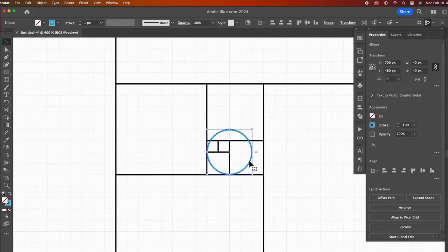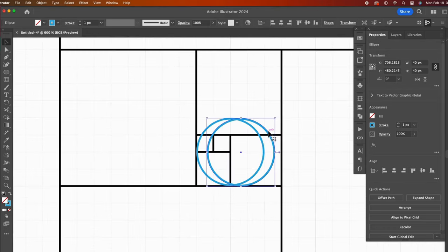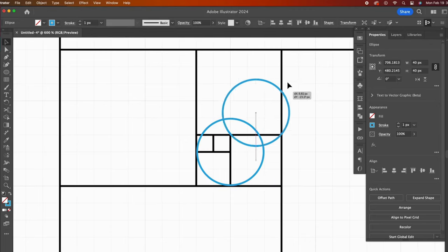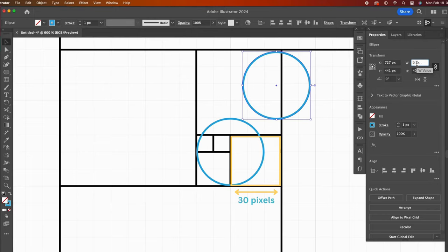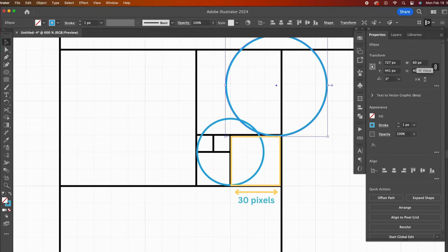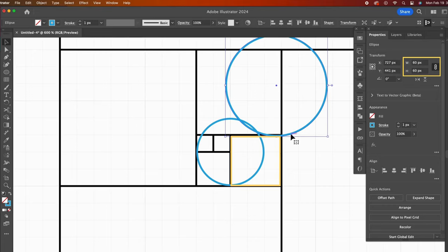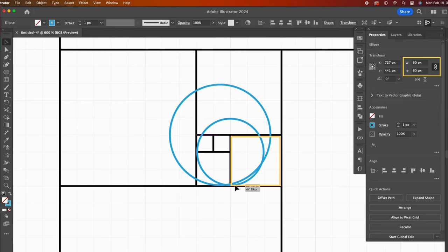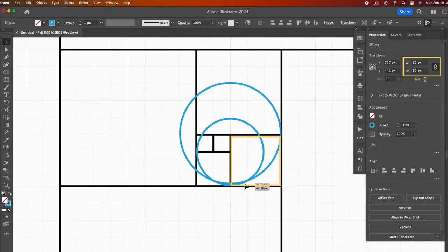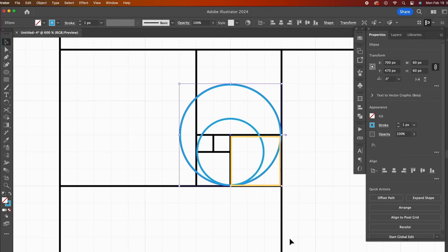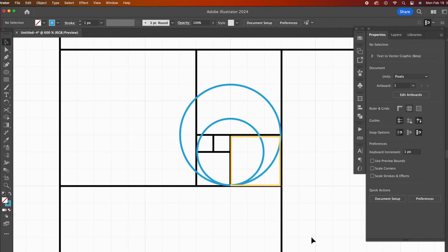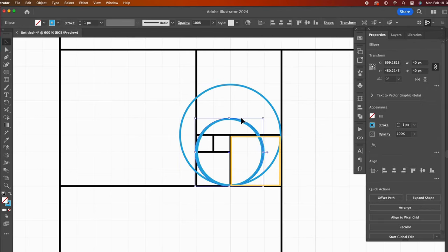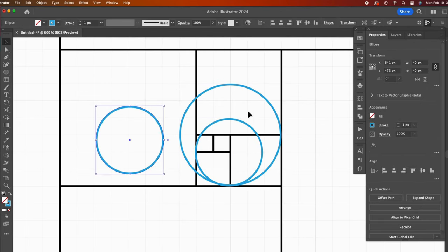Now I will copy and paste to create my next circle. Because the next square is 30 pixels wide, I know that my circle needs to be 60 pixels wide. I can change that right in my properties panel, then move it in place. I am creating all of my circles first and then I will cut them down to the arcs.